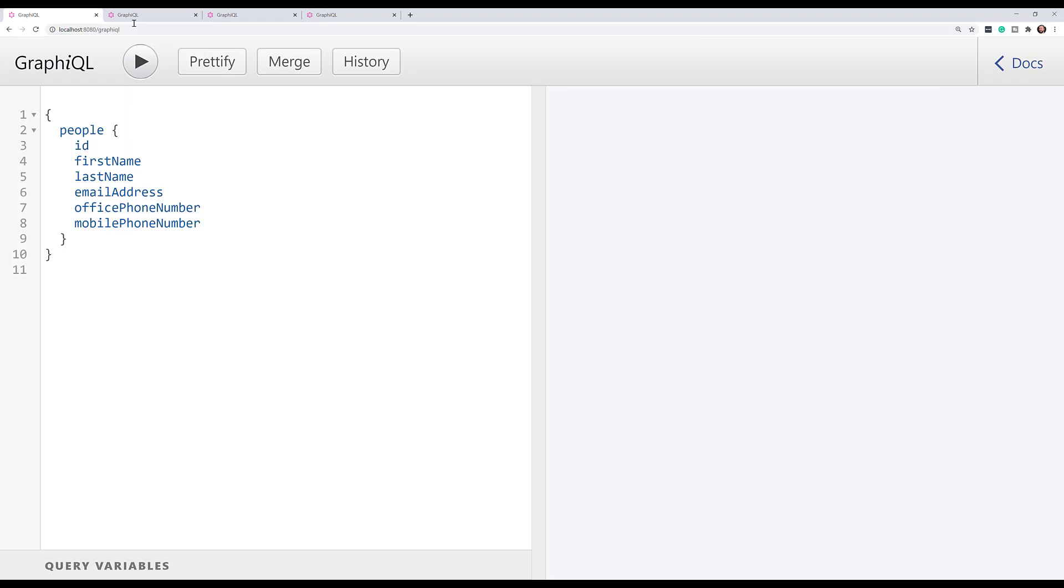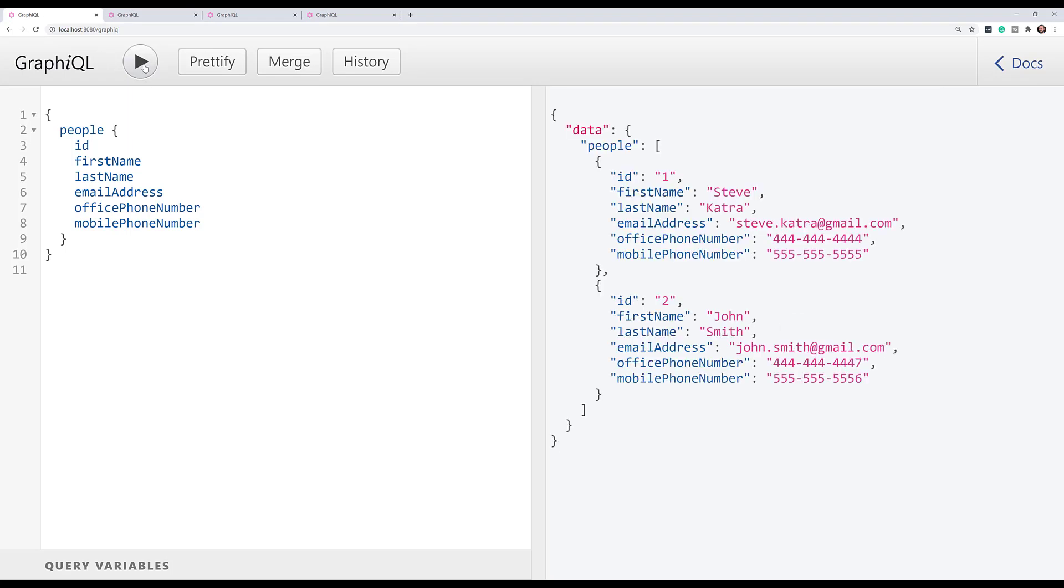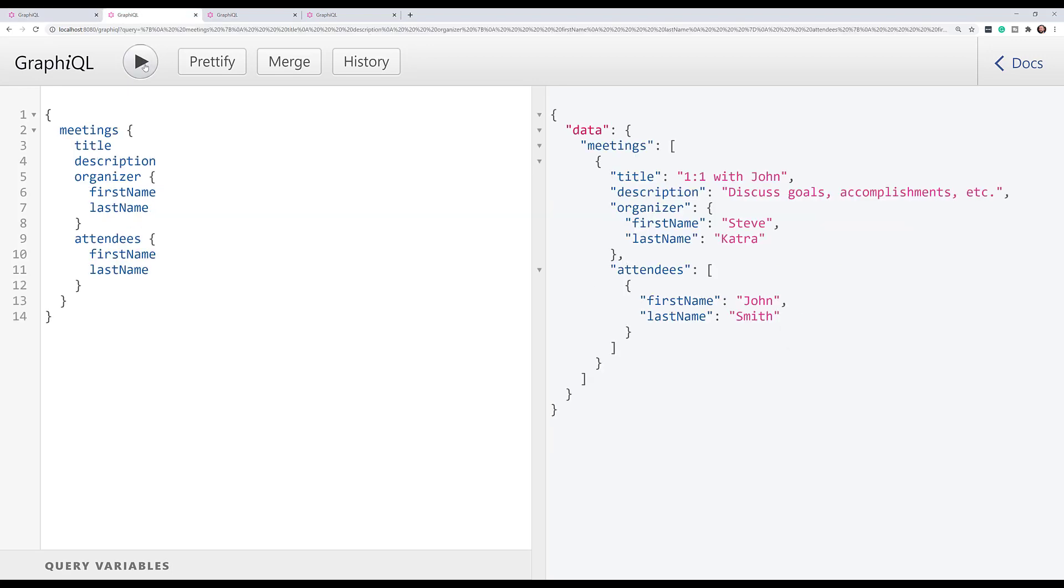So let's go ahead and explore the data that we've got set up. So we have two people added, Steve Catra and John Smith from the previous video. And we have one meeting set up, which is a one-on-one with John Smith. We added that in the previous video.